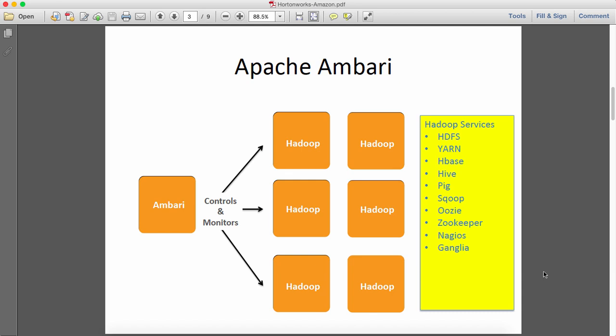The way Ambari works is Ambari has an Ambari server and it installs Ambari agents on various nodes, and then Ambari controls these Ambari agents to install Hadoop services on various nodes. Ambari is also capable of monitoring the health of Hadoop cluster and you'll see how easy it is to set up and use.